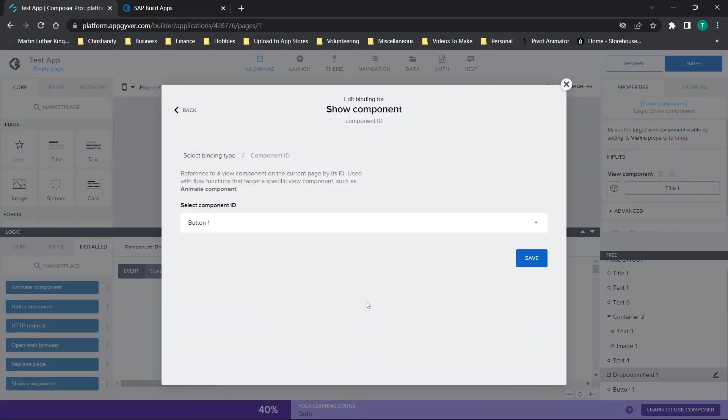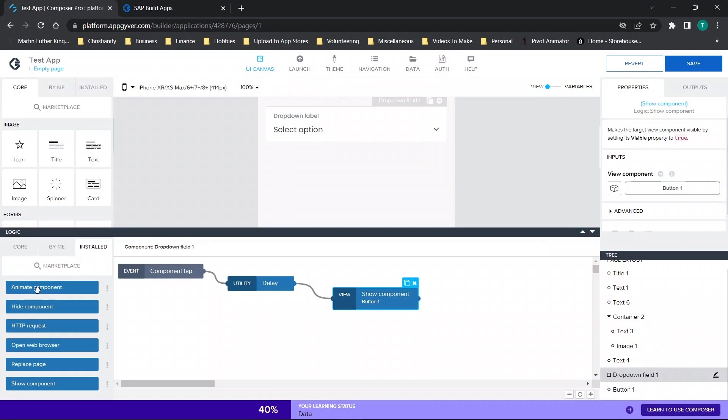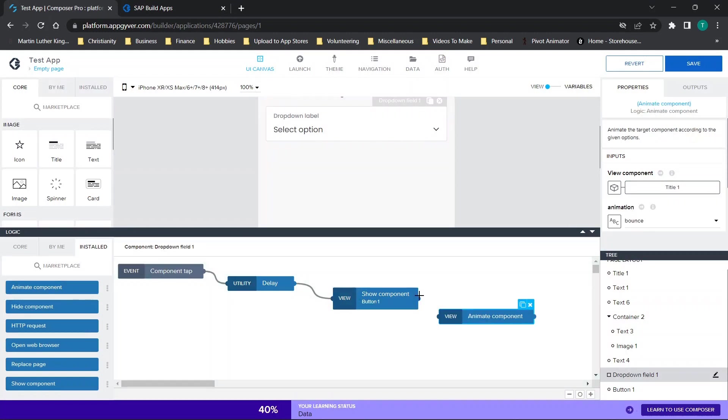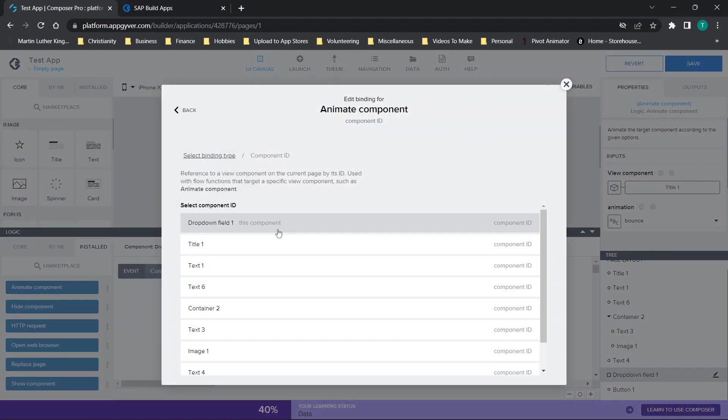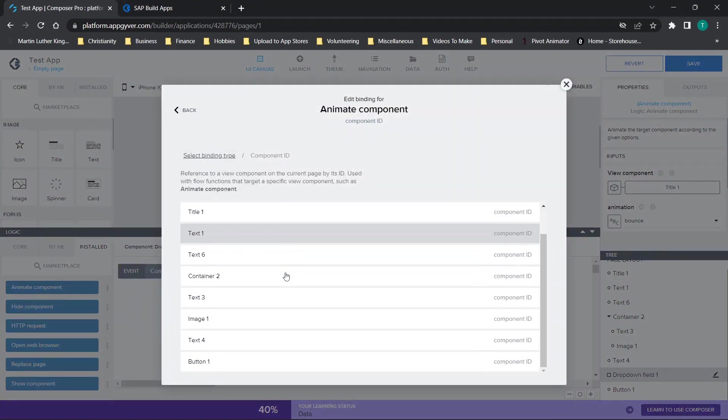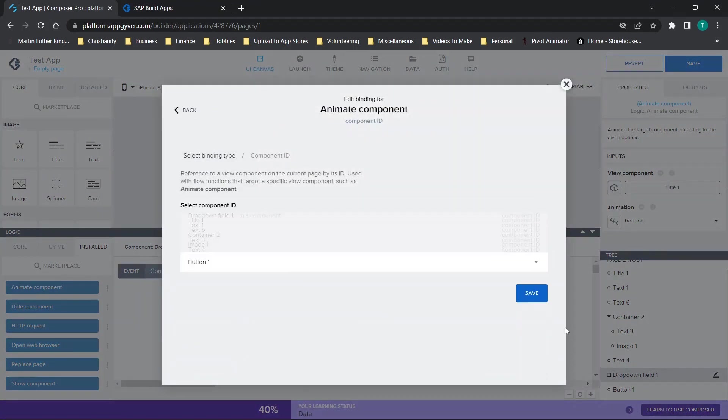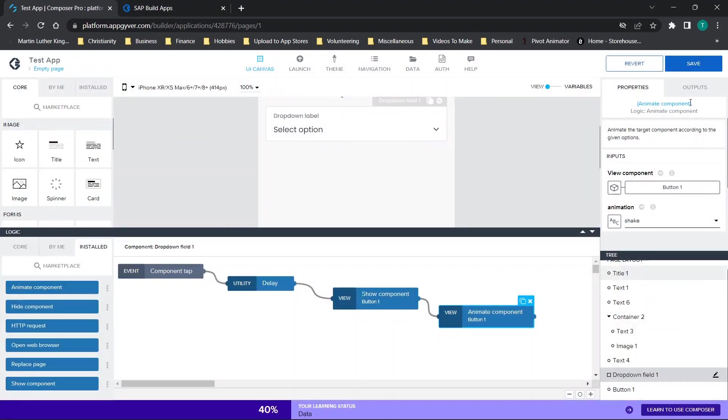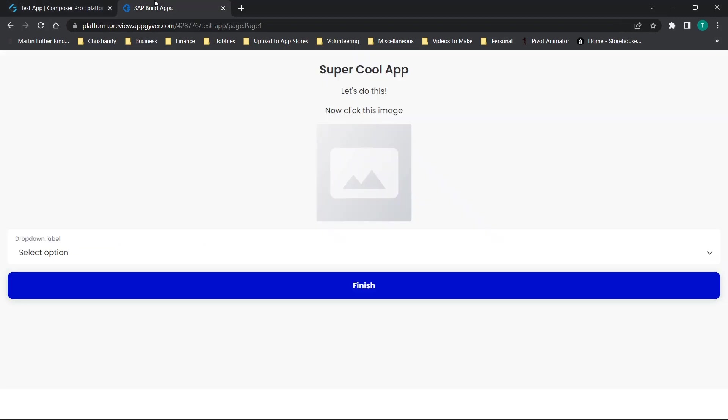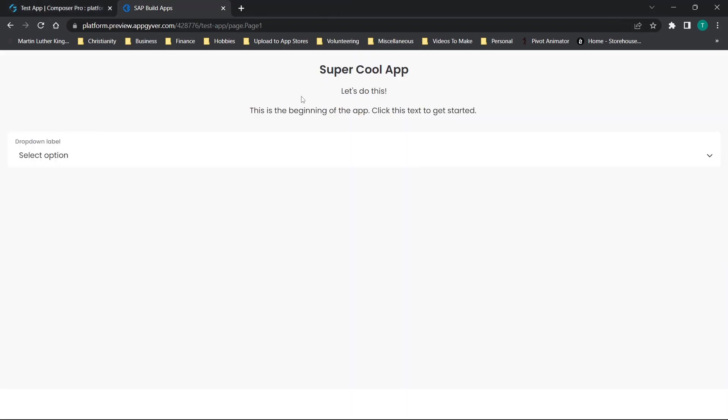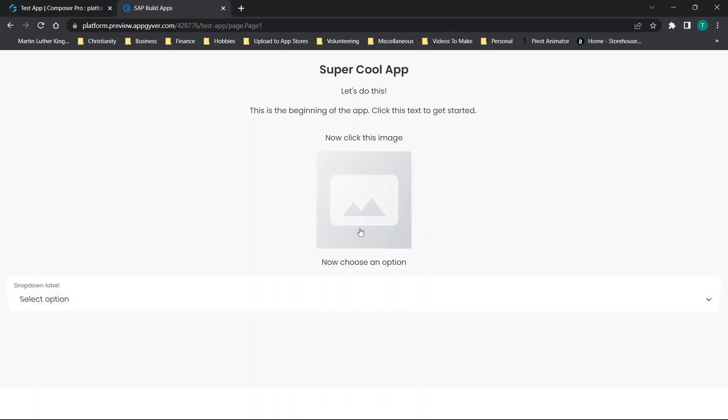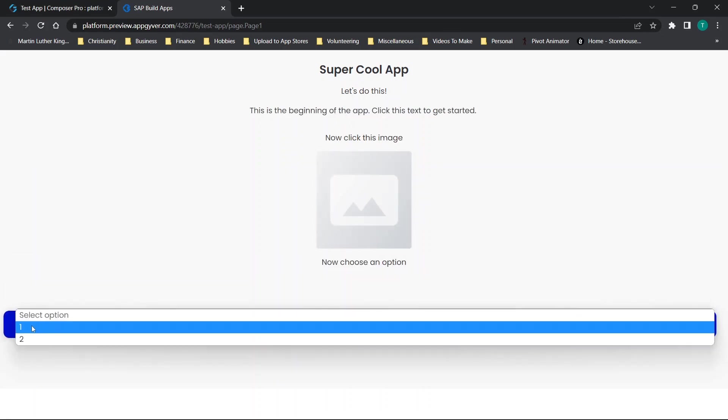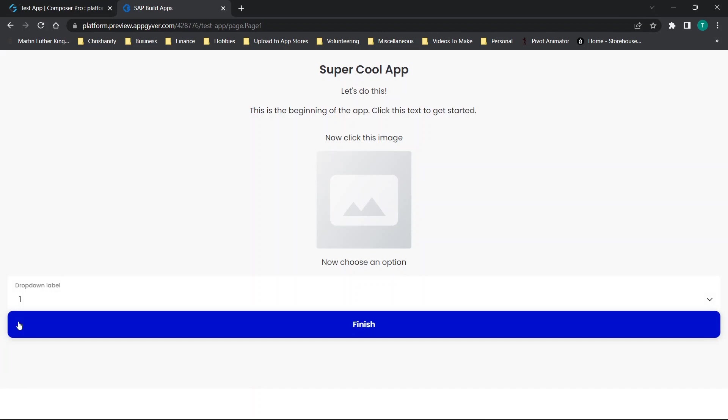And then what we're going to do just because we can is after showing it, let's give it a quick animate of some kind. So we're going to animate our button. And then we're going to give it something just like a shake. So now let's test out this flow and see what it looks like. The user loads the app, they click here to get started. Now they click this image. Now they click this dropdown. And you'll see that finish is moving. Then when we click finish, nothing happens.